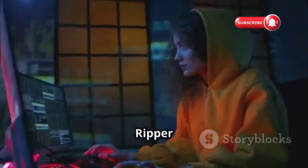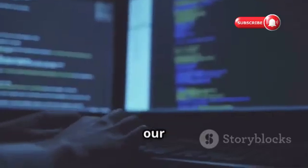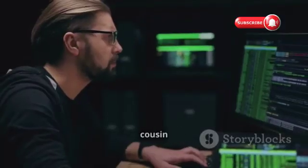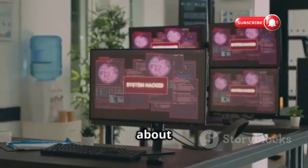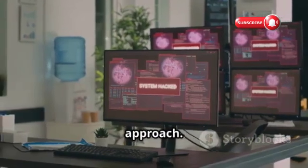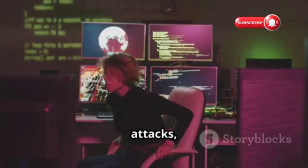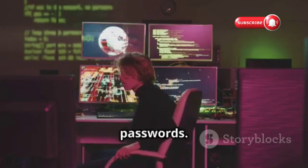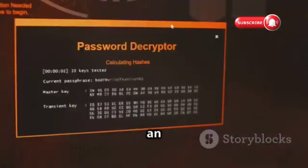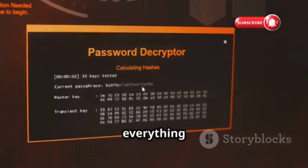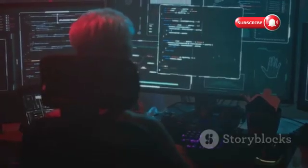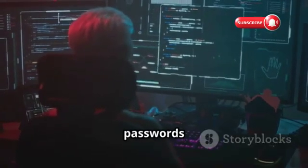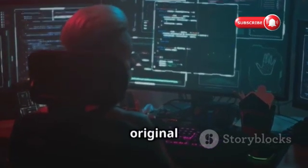Chapter 7: John the Ripper, the Password Whisperer. Remember Hydra, our brute force berserker? Well, meet its more refined cousin, John the Ripper. While Hydra is all about brute force, John takes a more sophisticated approach — it combines brute force with dictionary attacks, making it incredibly effective at cracking passwords. John the Ripper has an arsenal of dictionaries at its disposal, covering everything from simple words to complex phrases, and even leaked passwords from previous data breaches. It can also analyze password hashes — those scrambled versions of passwords stored on systems — and use them to deduce the original passwords.